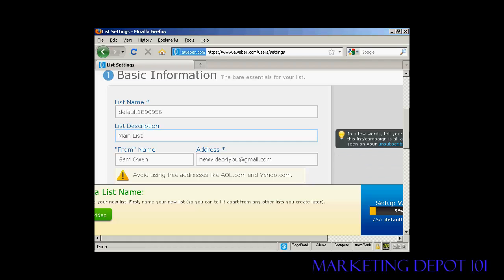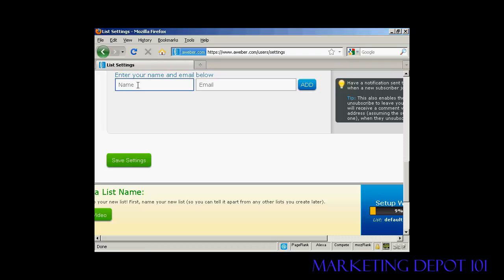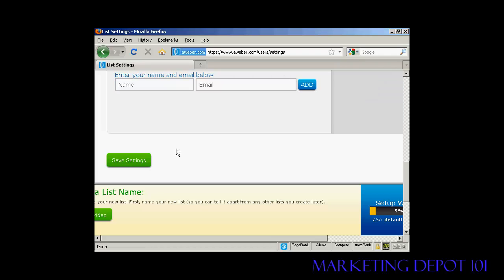Scrolling down, you have the notifications section. This is where an email will be sent to you when someone subscribes to your list. You can enter a specific address or use the default one set up when you opened your account. I'll leave it as the default for now and click 'Save Settings'.